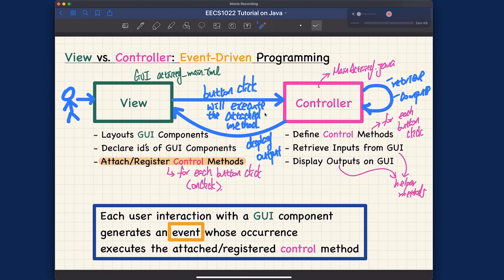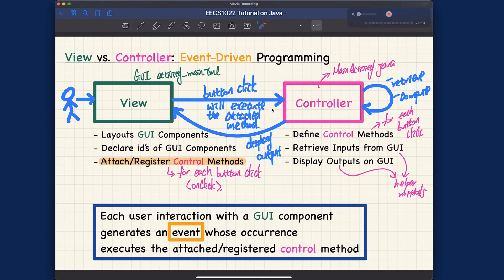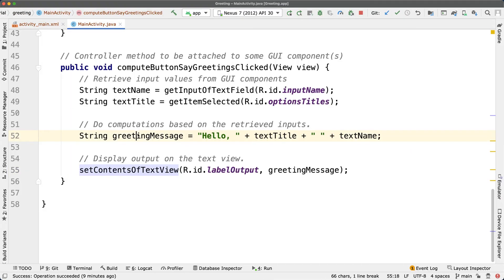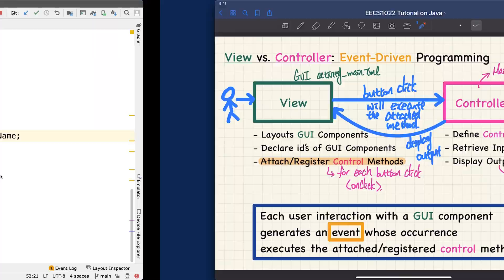That covers the first app. There's one small thing I want to show you quickly before we move on to the second app, which will have more interesting aspects to explore.